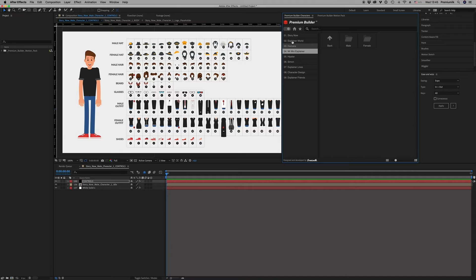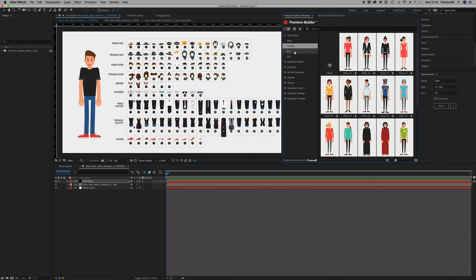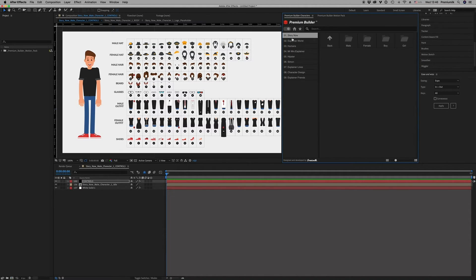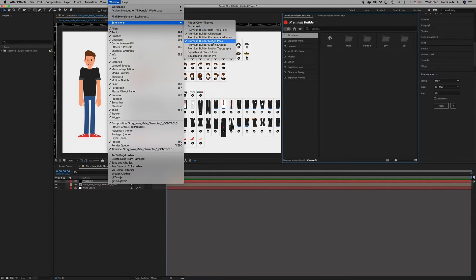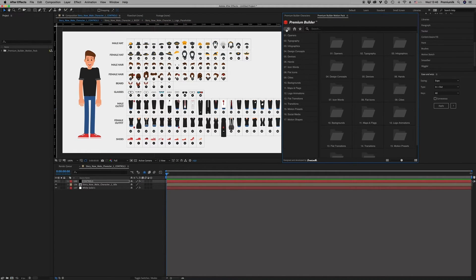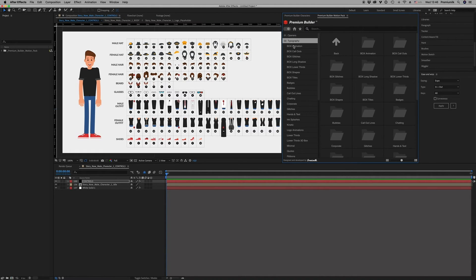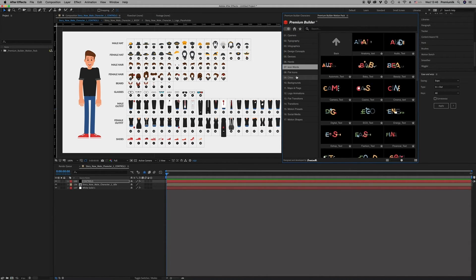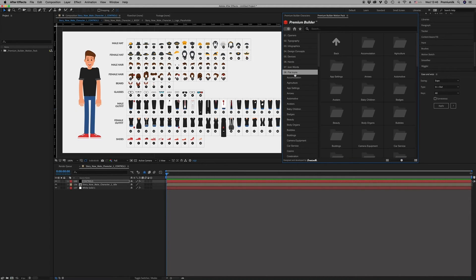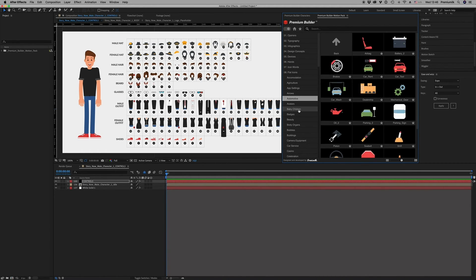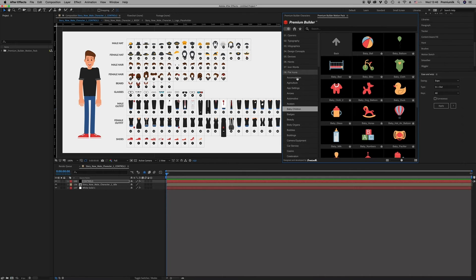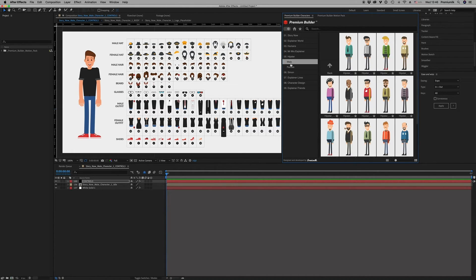After you import your characters, you can combine this project with another extension of Premium Builder Motion Pack that is full of typography and icons, backgrounds, everything you need to use them. Just double click the same thing like the characters to use them with your characters to make your story.